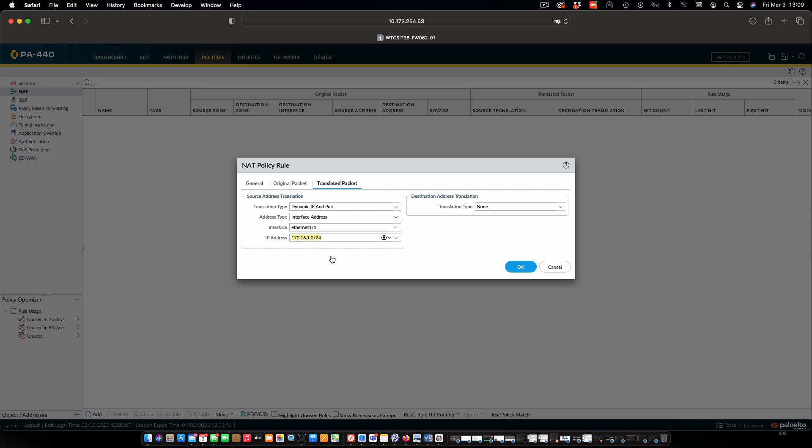So basically what we're saying here is when we translate the packet, the source address and port are going to get translated such that we will use an interface address. The interface will be ethernet 1.1. So that's the egress interface off of the firewall. And then the IP address is going to be, in our case, the one and only IP address assigned to that port on the firewall. If we have multiple IP addresses assigned, we could of course select whichever one we want. We do not need to change anything as far as the destination address is concerned. We want the destination to go to whatever the target is.